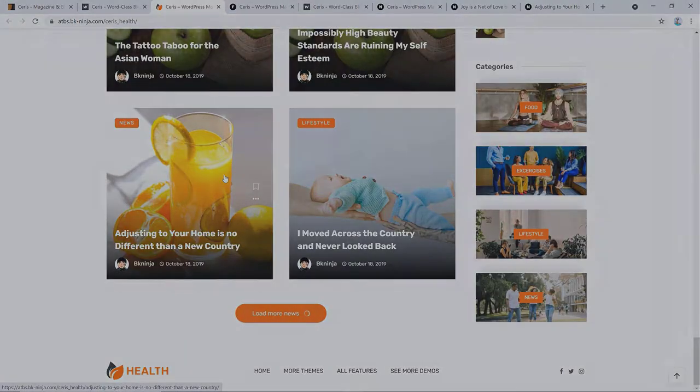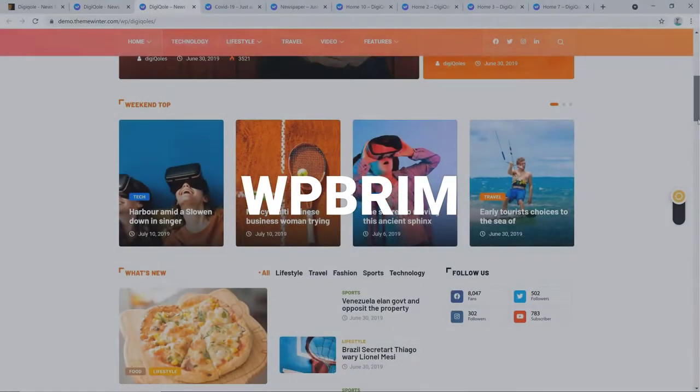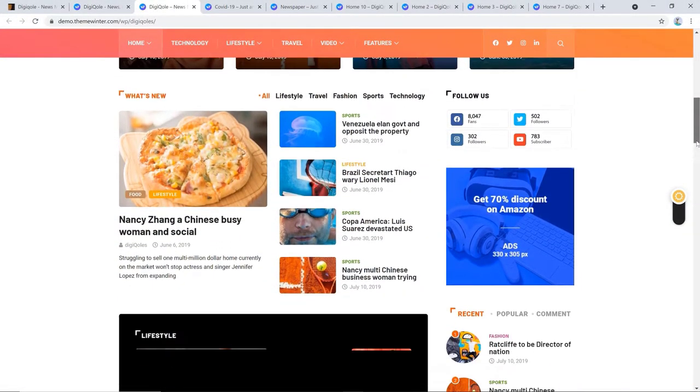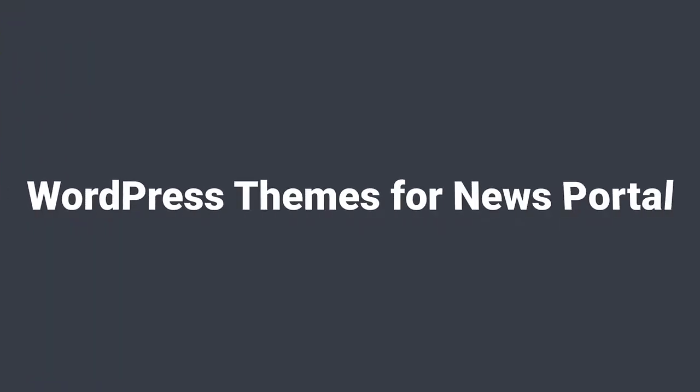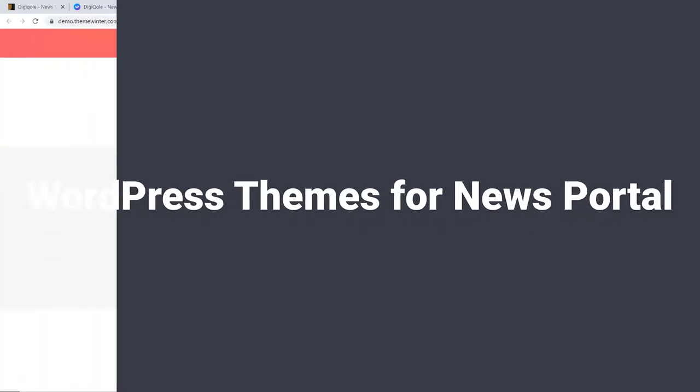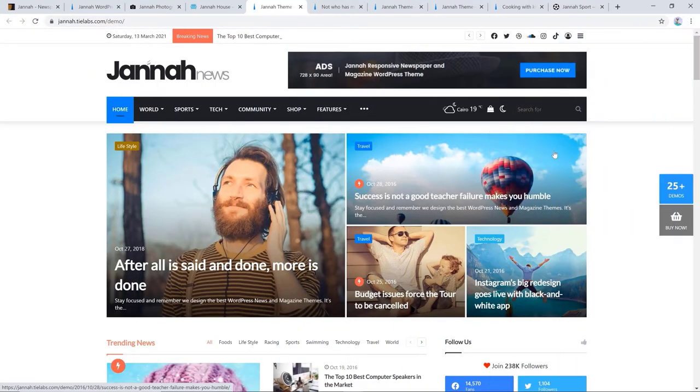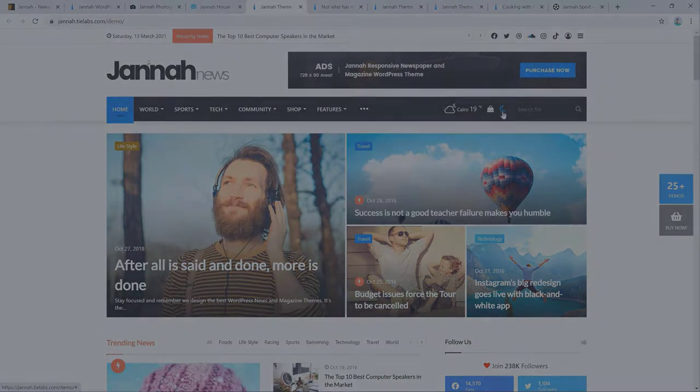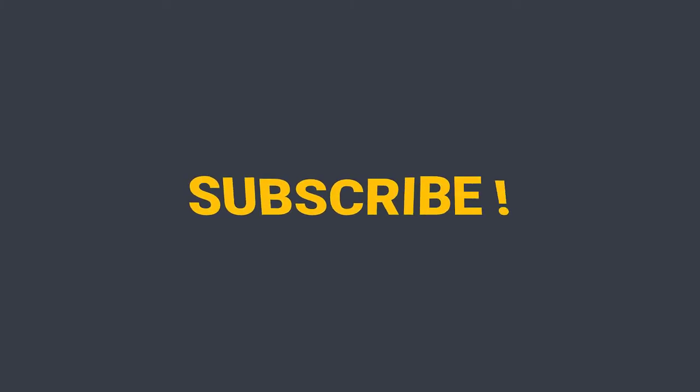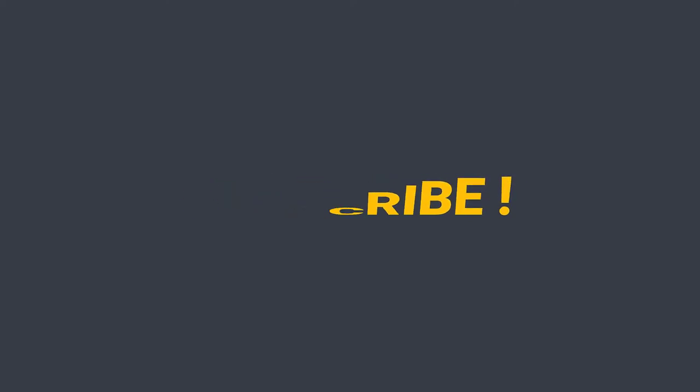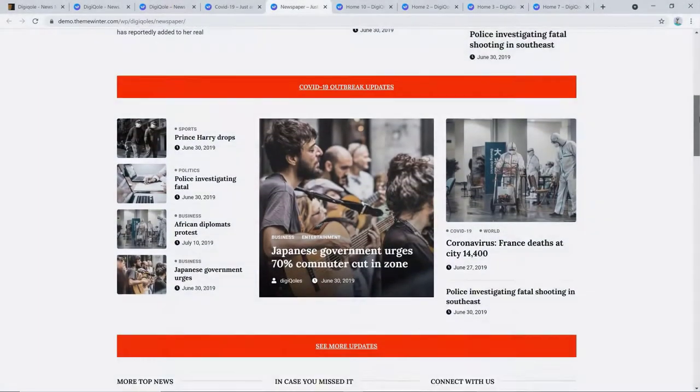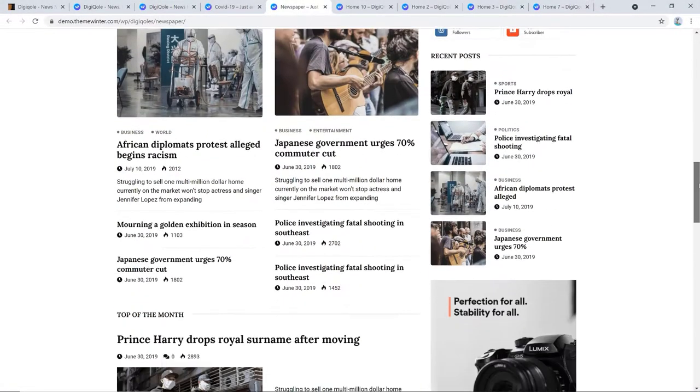Hello awesome people, welcome to WP Brim Channel. Today I'm going to talk about WordPress themes that are best for building a news portal. Before we continue, don't forget to subscribe to our YouTube channel and hit the notification bell icon so you do not miss out on our great content related to web technologies.